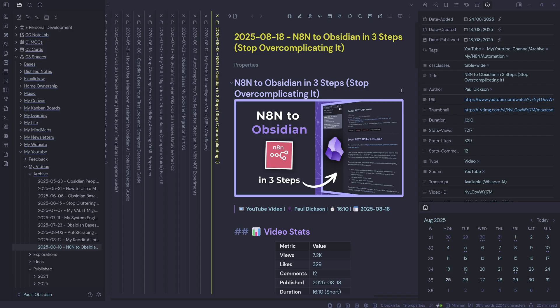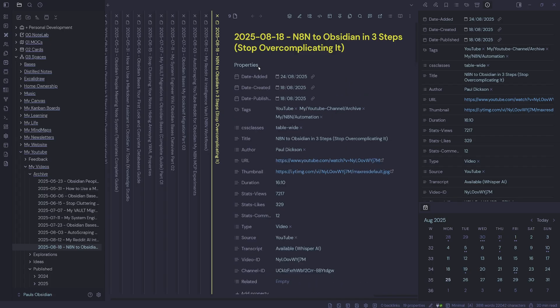Inside Obsidian, you can see my last video — N8N to Obsidian in three steps. Up at the top, I've got some YAML properties that tell me all the information about this video.